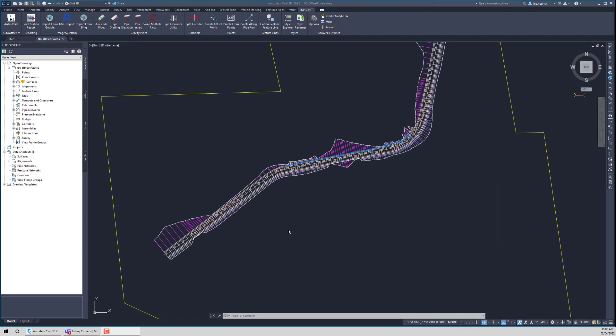The Create Offset Points routine is kind of a classic situation where we created this routine with one task or workflow in mind, and our clients have expanded that and are using it for something completely different. So let's take a look at the routine. Here in this case, I have a corridor, but really for the routine to work, it looks at feature lines. So what I've done inside of this corridor, I went ahead and extracted a feature line from it.